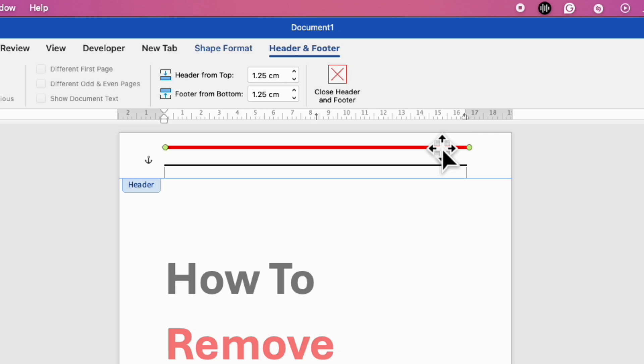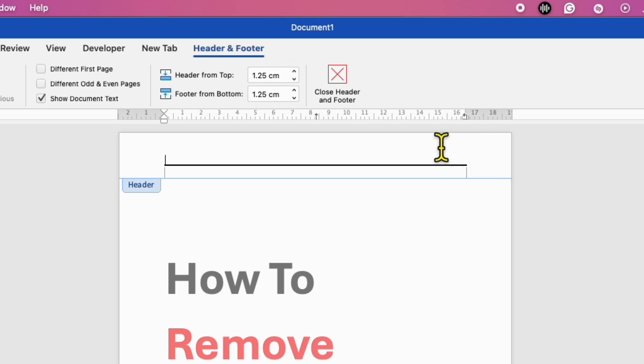So, we can just select the line by clicking on it and then press backspace or delete button on the keyboard to remove it.